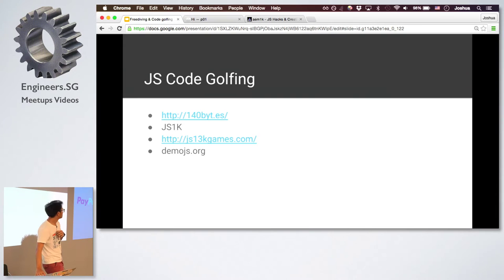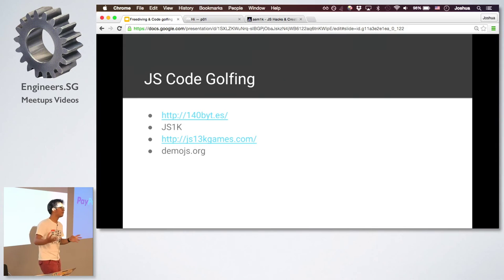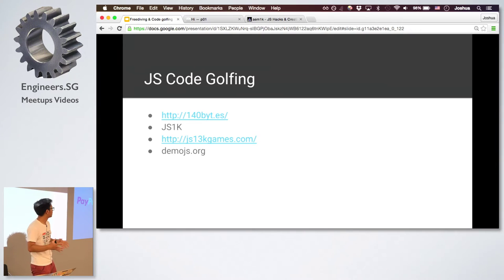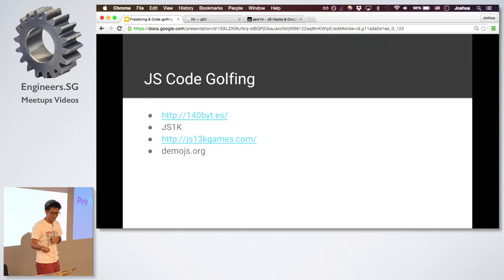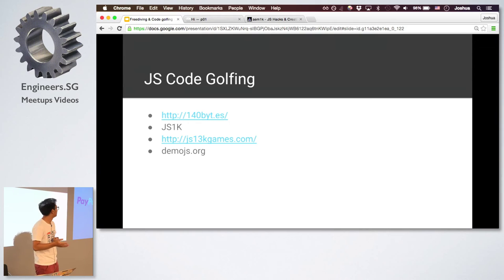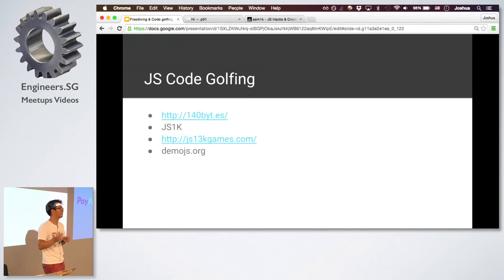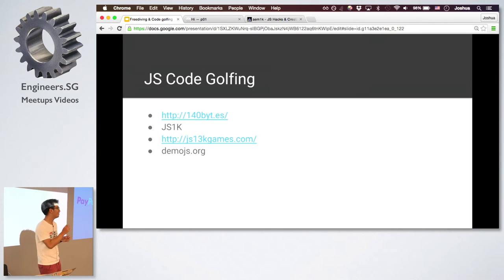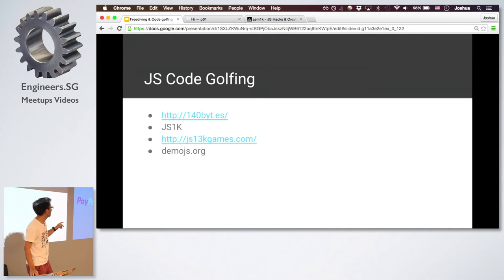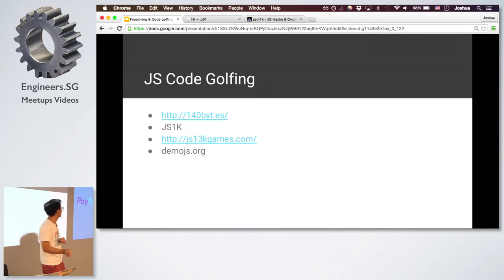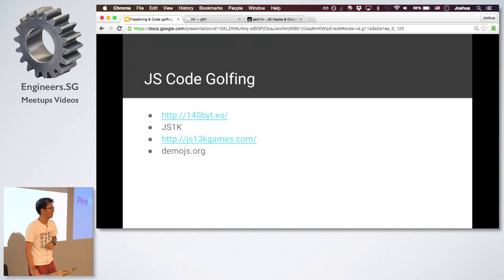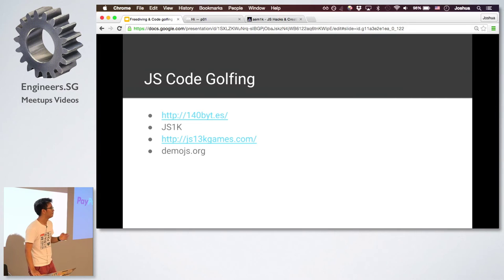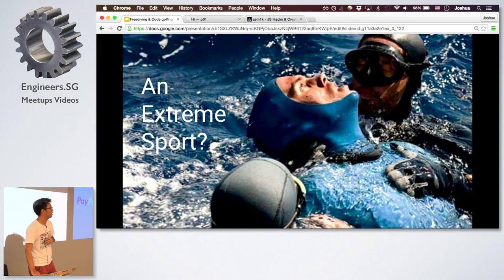So among different languages, there's also like, just for JavaScript alone, there are different categories, like 144 bytes is basically tweet size, because you have 140 characters. So basically the code that you write can actually be tweeted out. And of course, like JS1K, and if you like games, you can go for JS13K, and like demo.js which is to create more kind of demos.